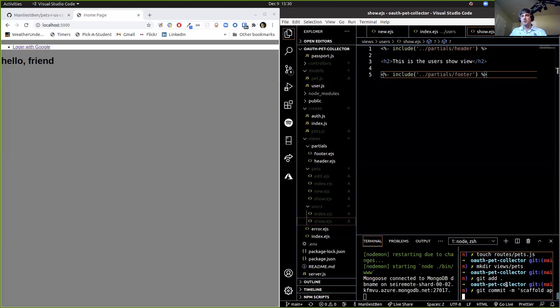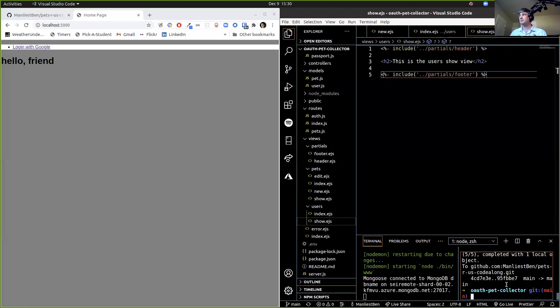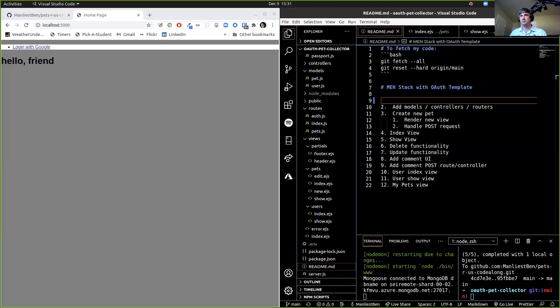Scaffold app structure — let's go take a look at our list again. That's done. Add models, controllers, routers — we should probably go stub those up so that things work when they're supposed to. So let's start with the controller.